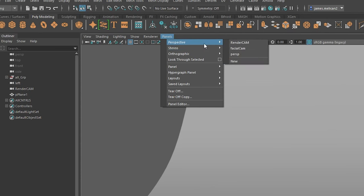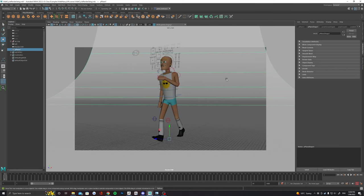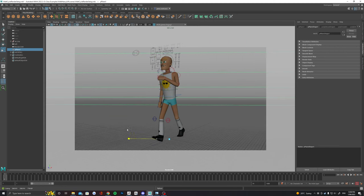Switch back to our render cam through the panels menu again just to ensure that everything is encapsulated by the backdrop. You may need to scale it out just like this.